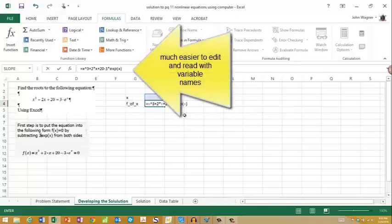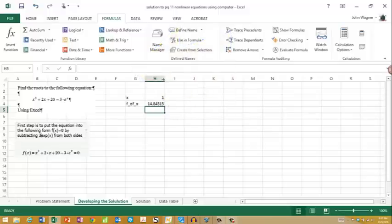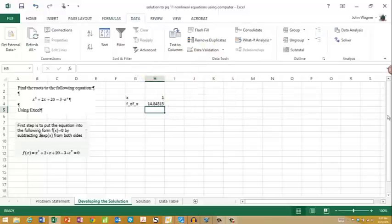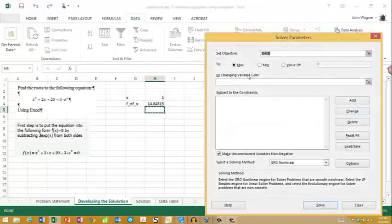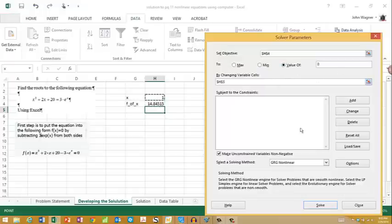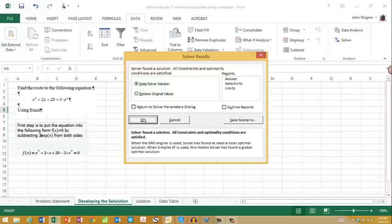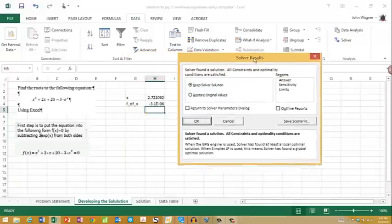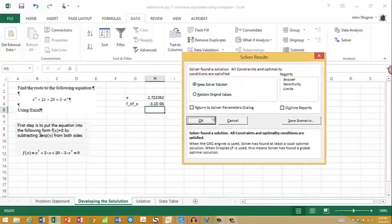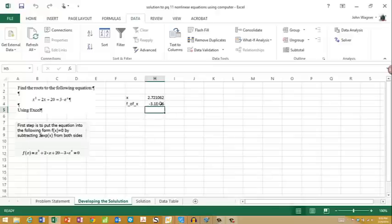Then I will use the solver. I go to Data, Solver. I'm going to set f(x) equal to a value of 0 by changing x. I'll hit the Solve button, and it says it found a solution. You always have to check to make sure that's the case, but it looks like it did. It has x = 2.72, and f(x) is very nearly 0.